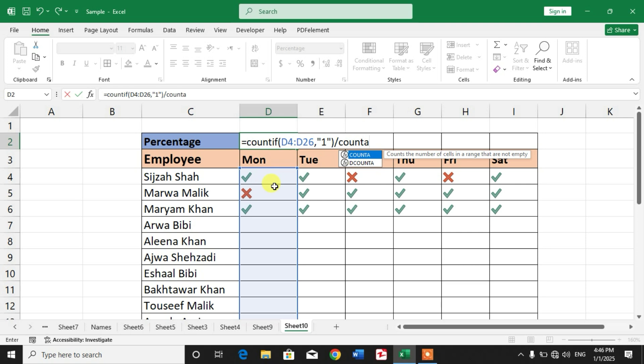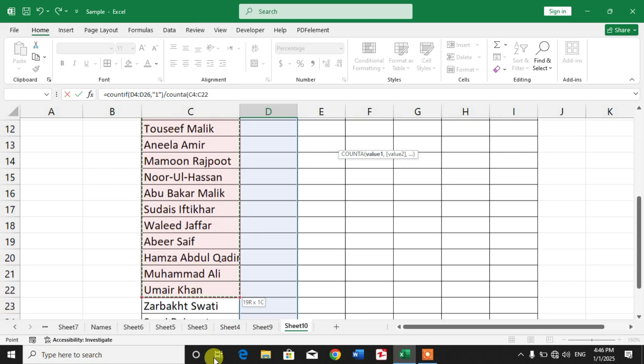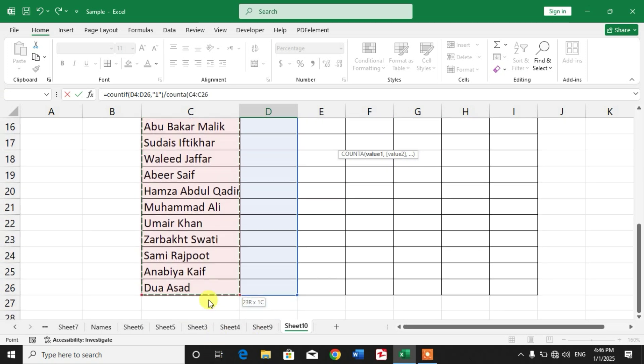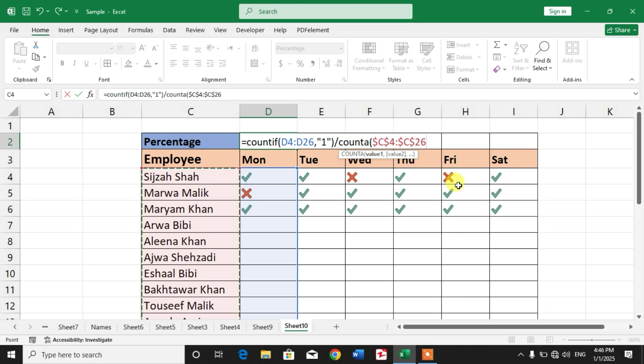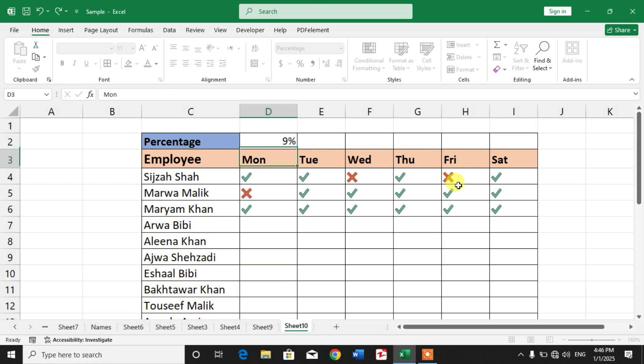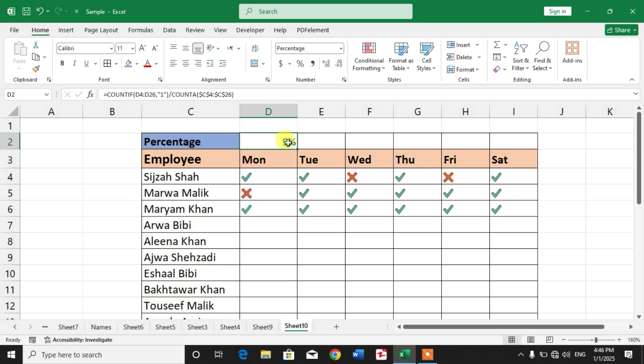Now press F4 so that our reference will be absolute. Close bracket, press enter, you can see the percentage here.